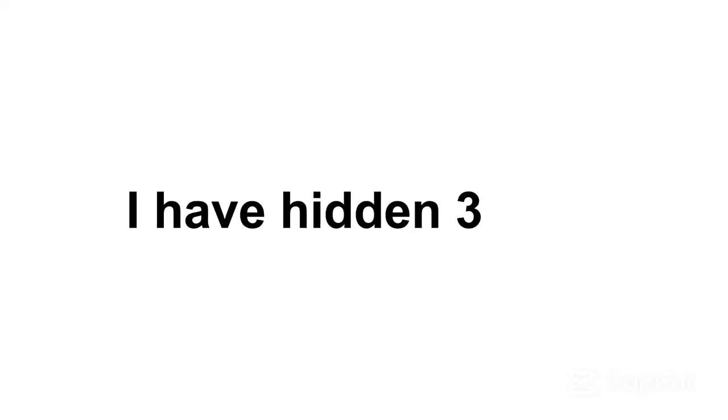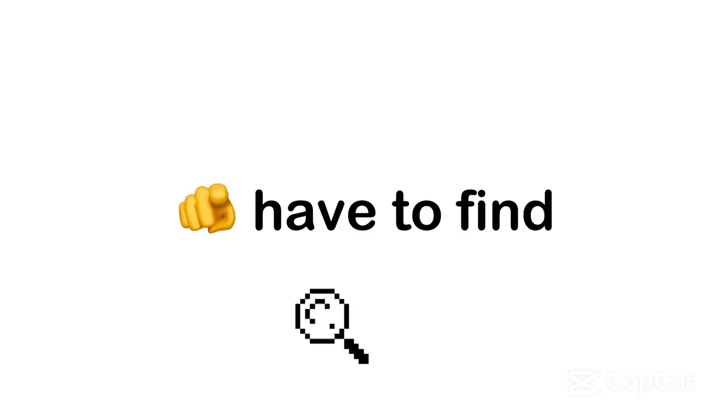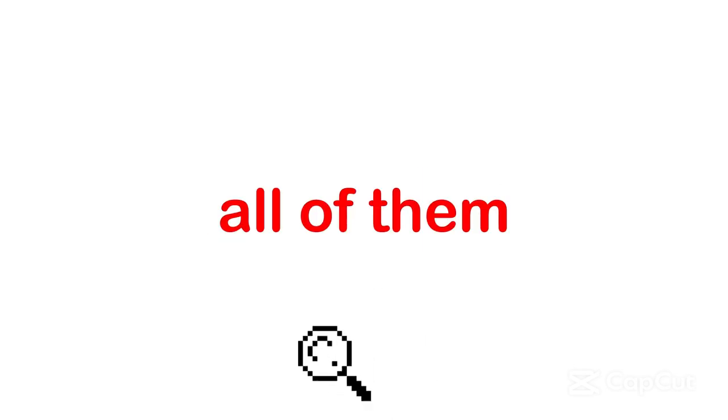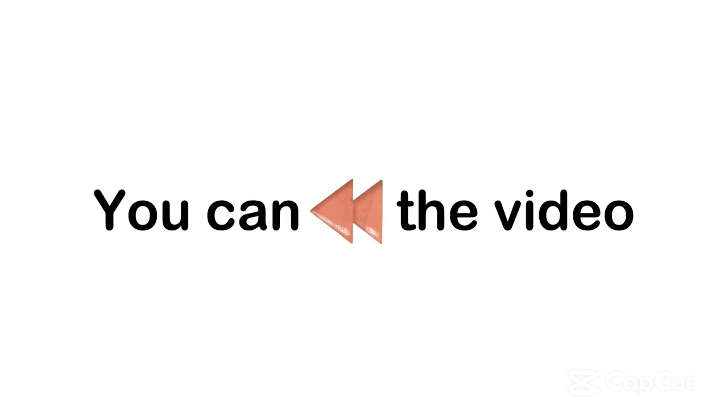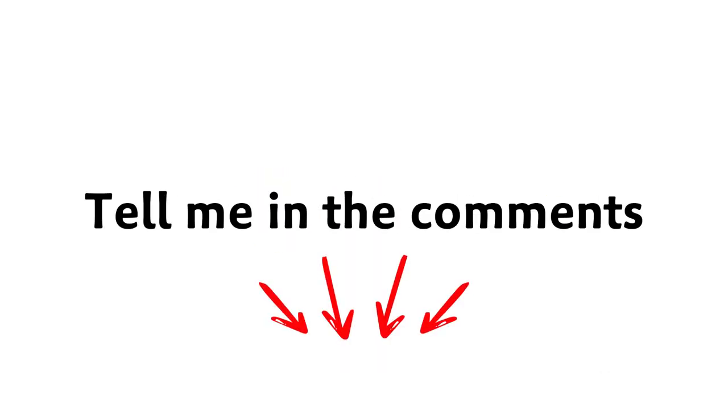Be ready for the impossible level in 3, 2, 1. I have hidden 3 Barbie in this video. You have to find all of them. Also, you can rewind the video. If you win this level also, tell me in the comments.